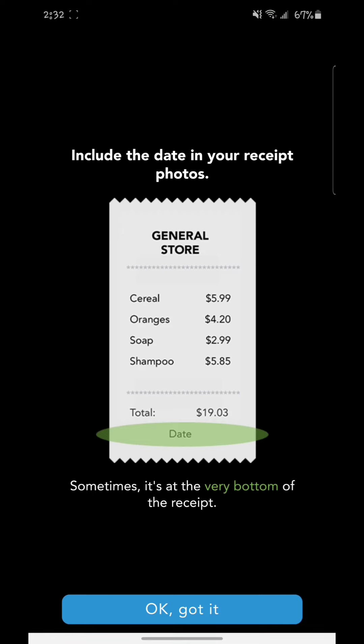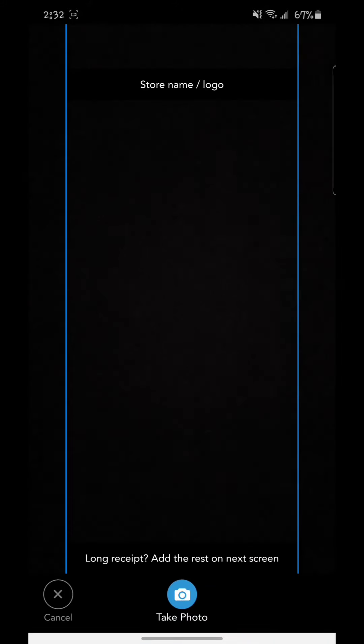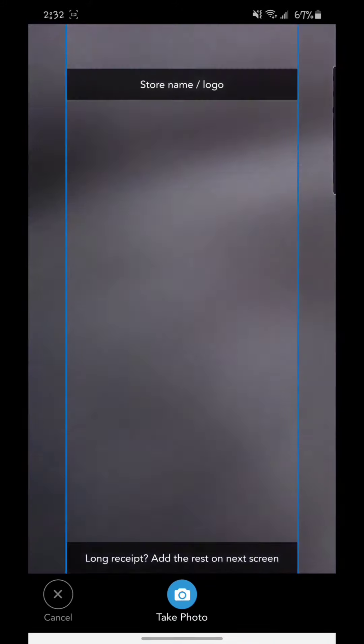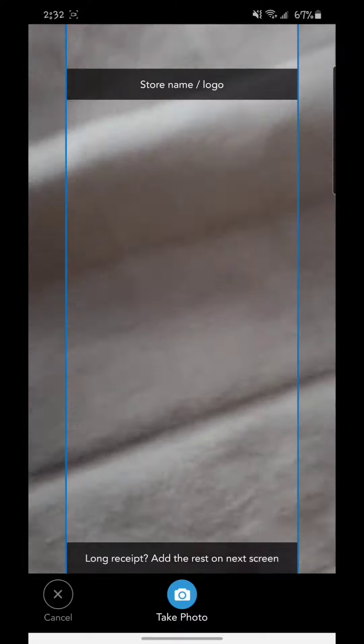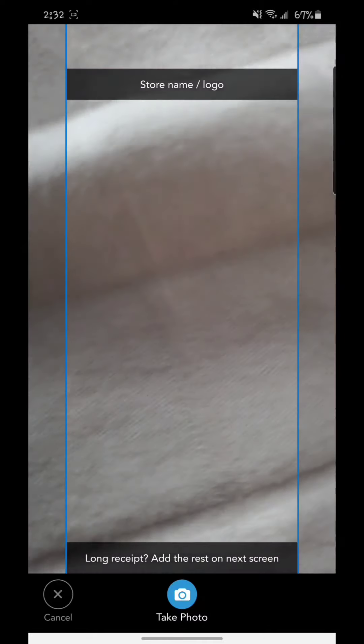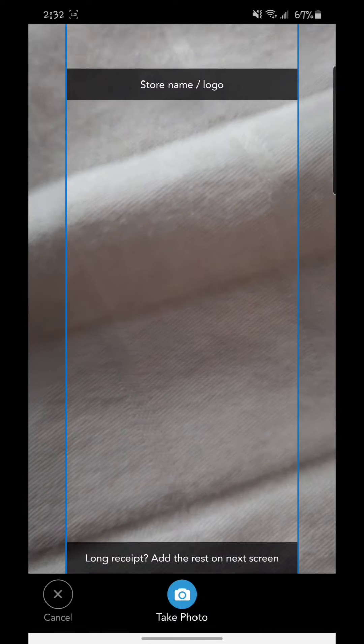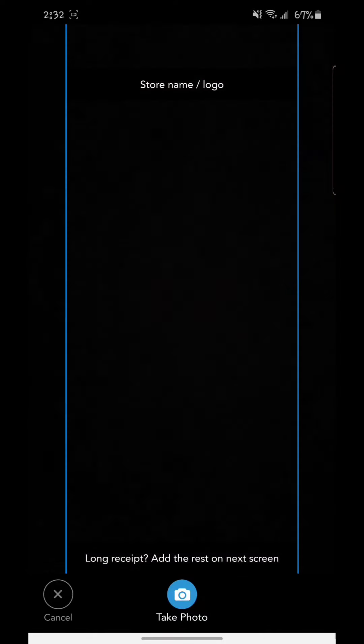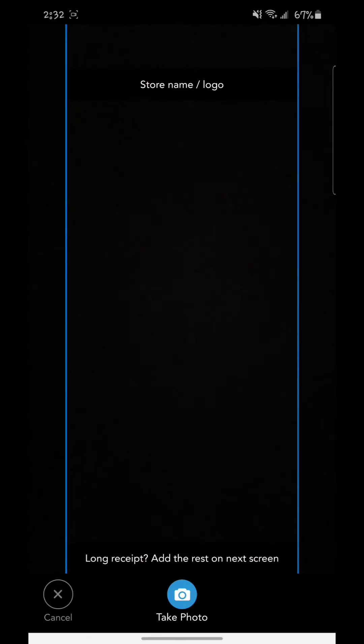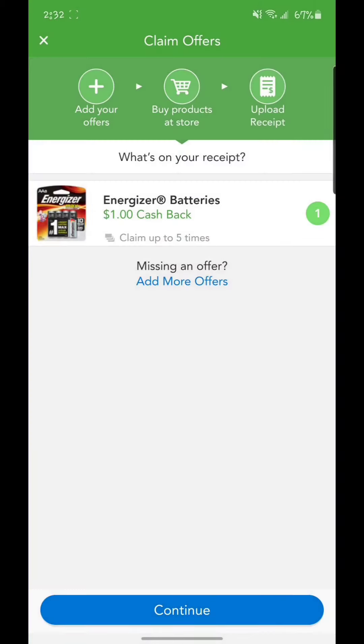So basically you've got to have your receipt. You take a picture of the receipt. I don't have the receipt here, but basically this is the example. Take a picture of the receipt and that's it. Take photo. You send it and it will take a couple of hours. Then if the right item is in there, you will get whatever cash back it tells you there.